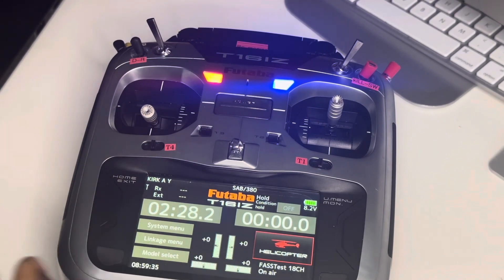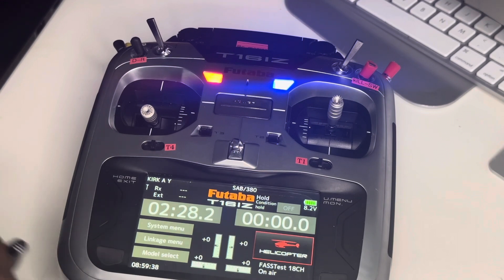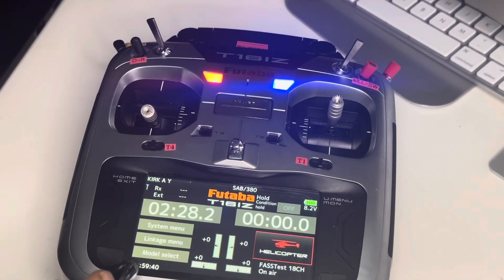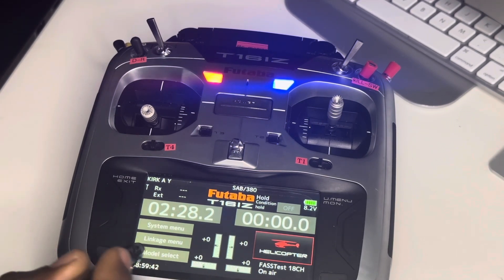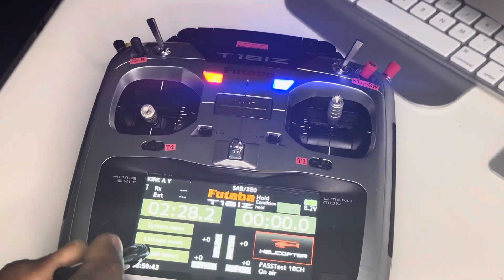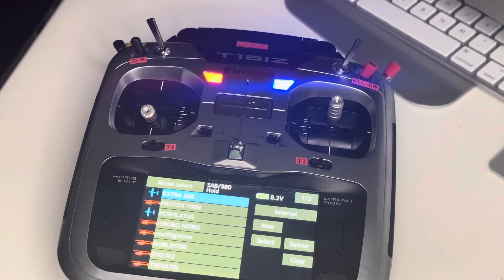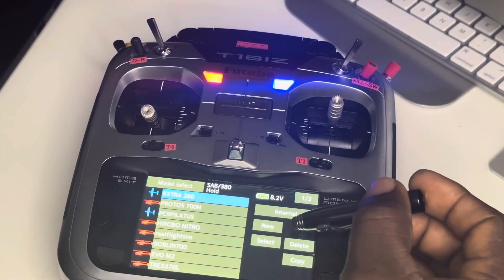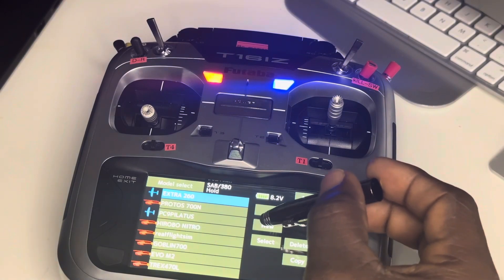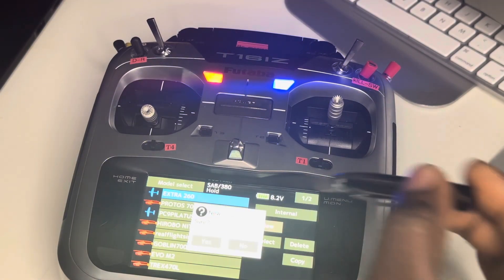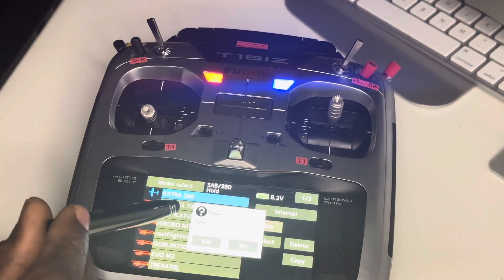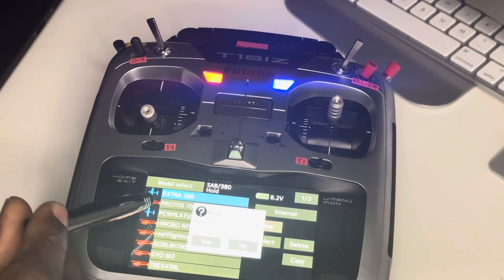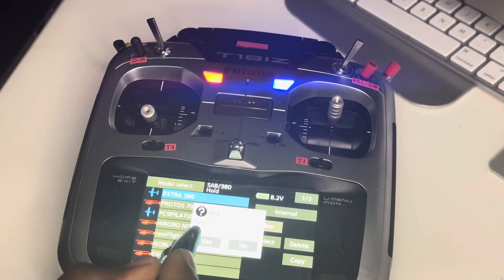I'm going to go here into model select, right here. Press new, and then it asks you: are you sure? And you say yes.